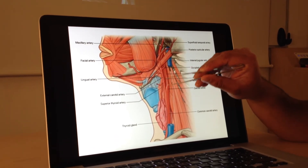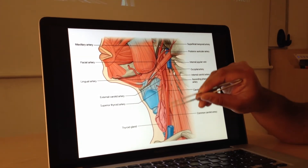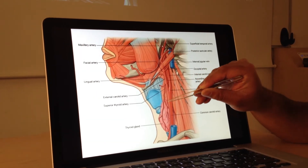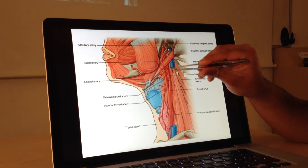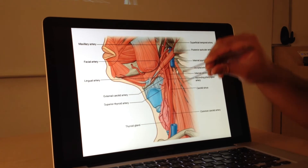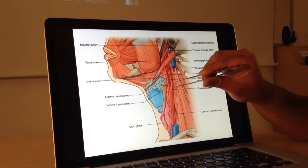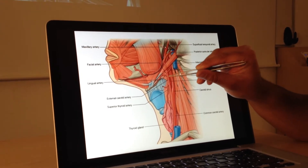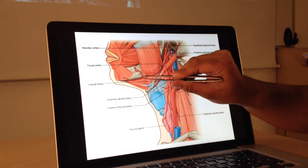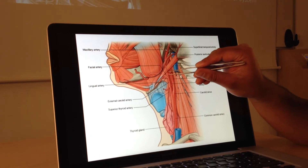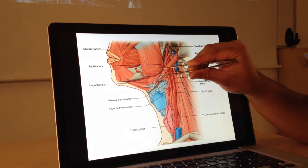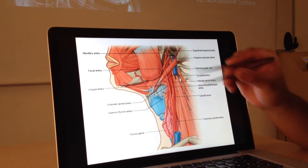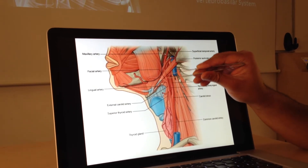Starting with our external carotid and all its branches. The first is the superior thyroid artery, supplying the thyroid gland. Then the ascending pharyngeal artery, supplying the pharynx and the deep muscles — it's often found between the internal and external carotid arteries. Next is the lingual artery, heading towards the tongue and its muscles — you can see it heading inward just below the mandible. Then the facial artery, which has a very tortuous course wrapping deep and superficial to the inferior border of the mandible. So: Superior thyroid, Ascending pharyngeal, Lingual, Facial.